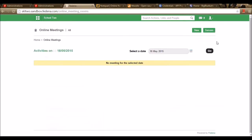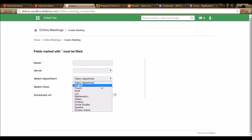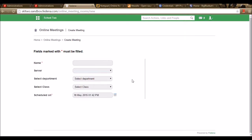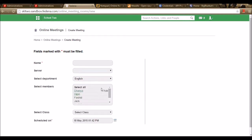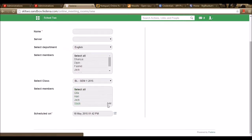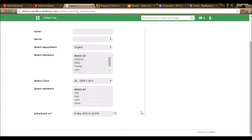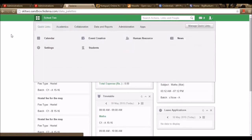Once these details are saved, we can create online meetings by going to the option New, where we enter the meeting name and select the server from the dropdown. We have the option of selecting department people who will be part of the meeting. We can select a class and choose all students or specific ones. The date and time can be scheduled for the meeting. Privileged employees and students who are part of a meeting will have the online meeting plugin in their login and can view the timings and date.